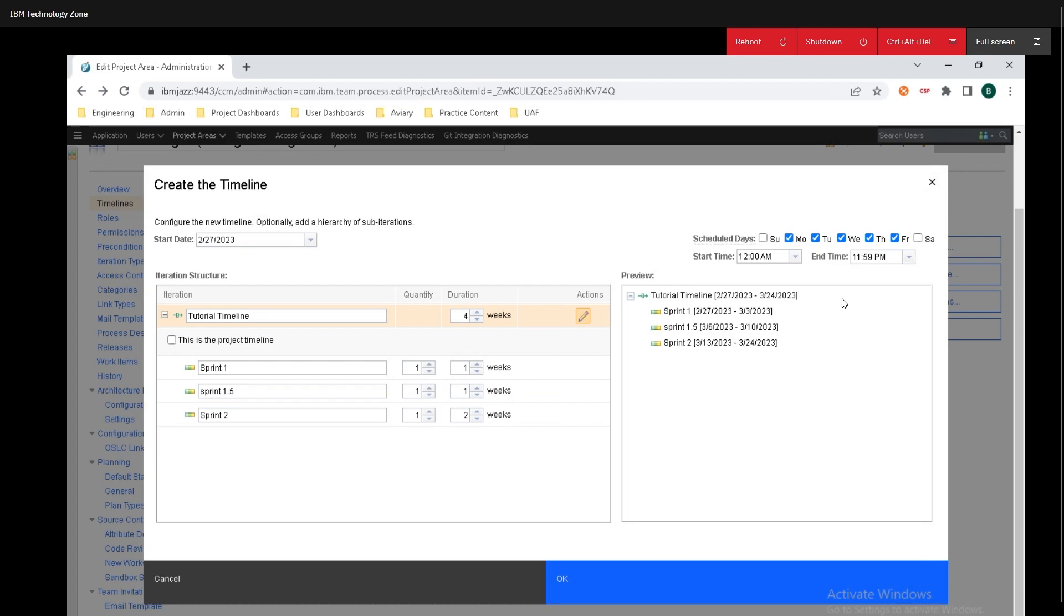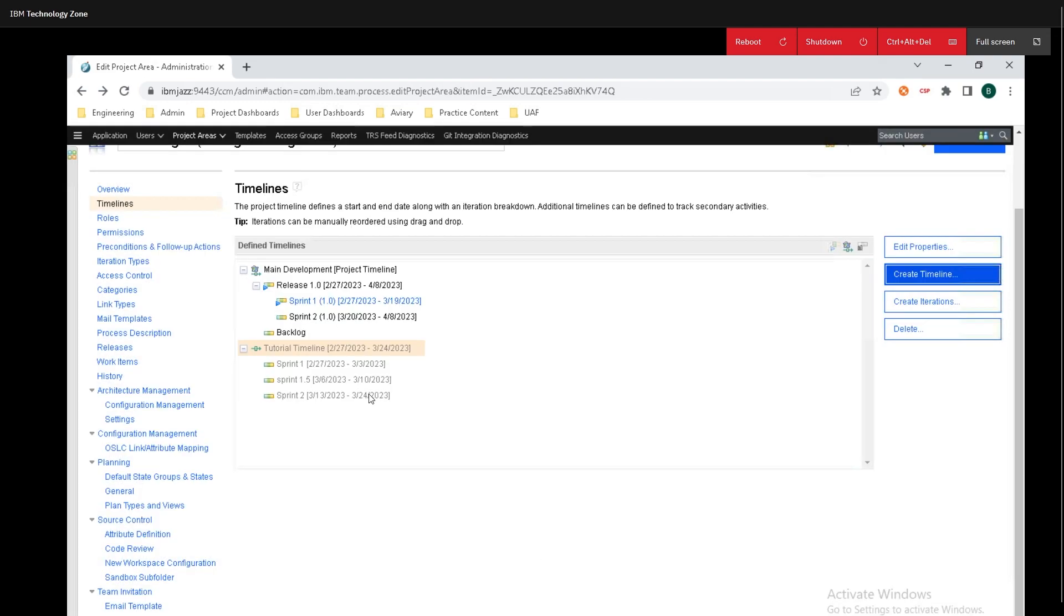Then up top here we can see all the scheduled days the start time and end time and I'm going to leave everything like it is because I enjoy my weekends and I don't want to be working on the weekend. So now I'm just going to click on ok here and we can see this other timeline available.